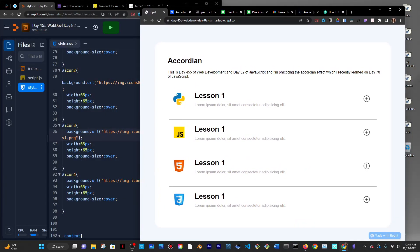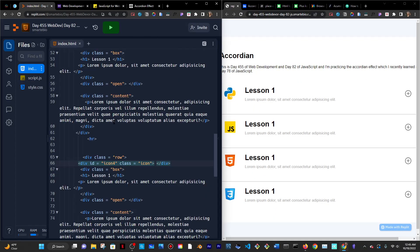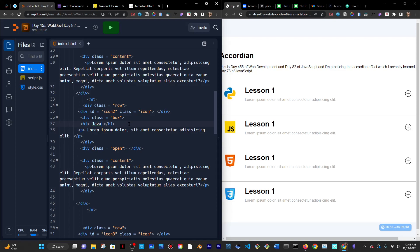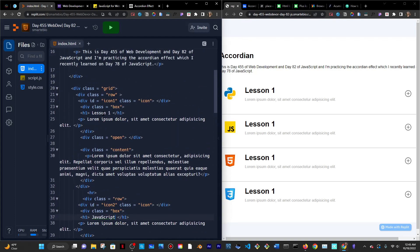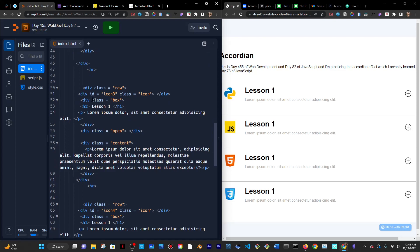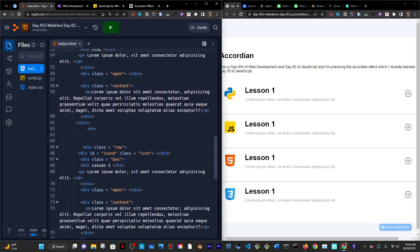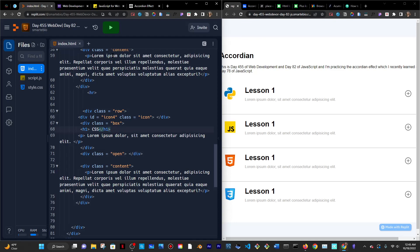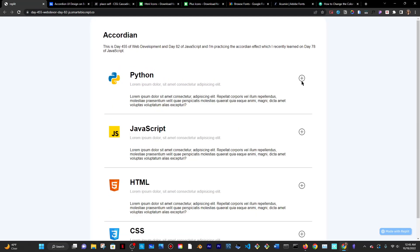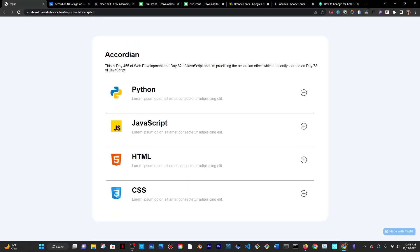Save and reload. There we go — beautiful. Now the last thing I want to work on is the plus sign changing to a minus sign when opened. I'll search for a minus sign icon on Icons8, right-click, copy image address, then go back into my files.